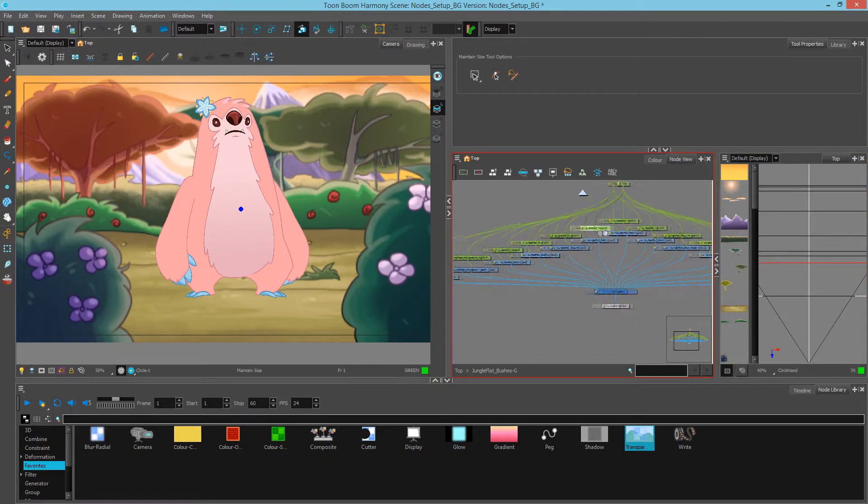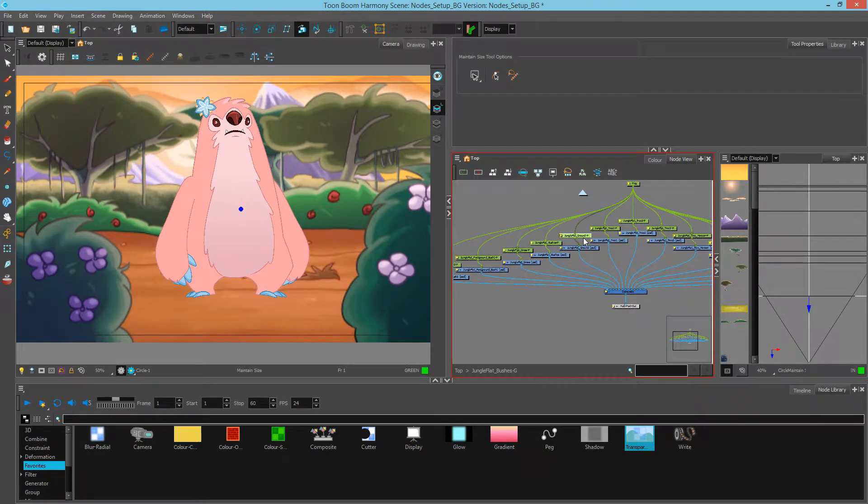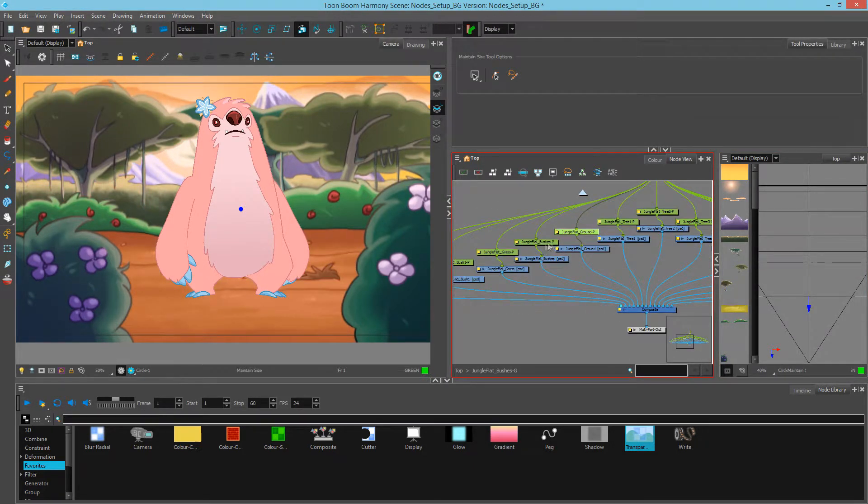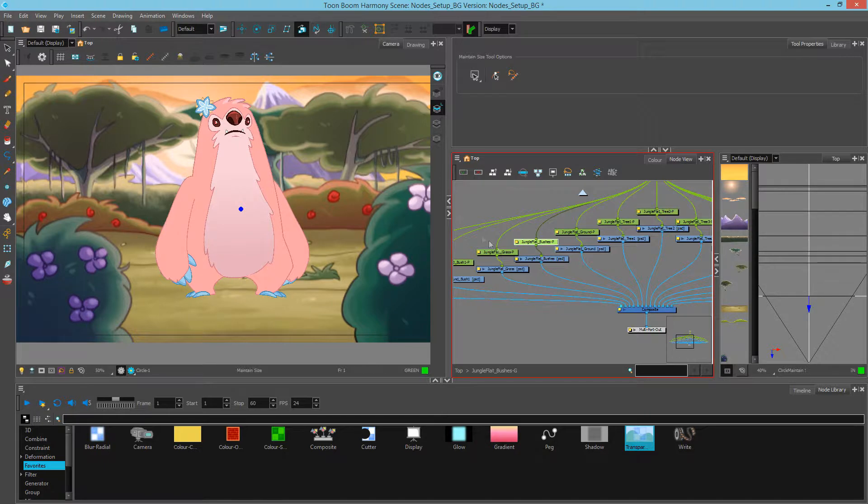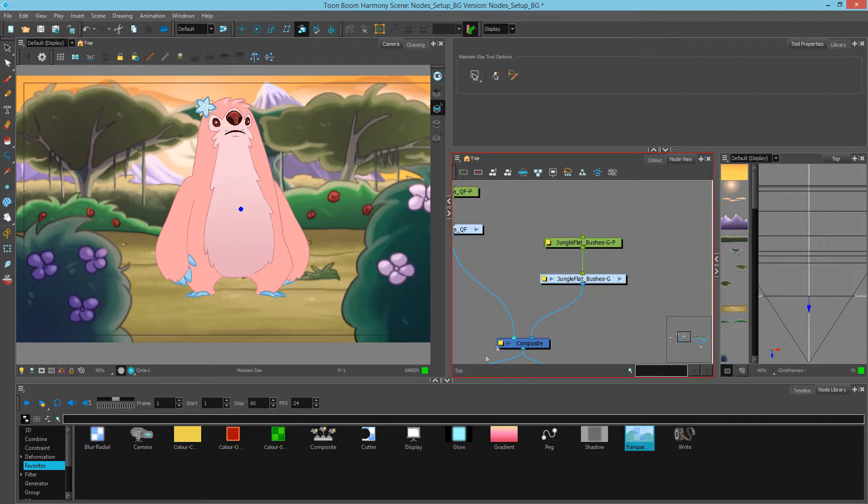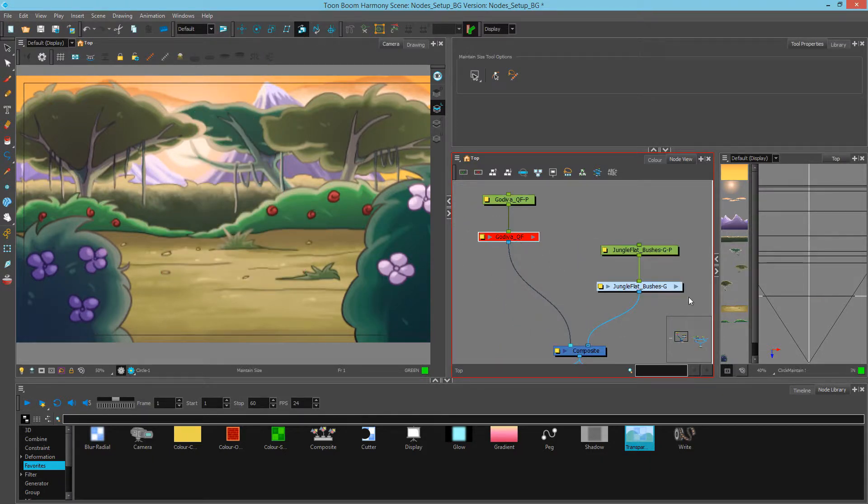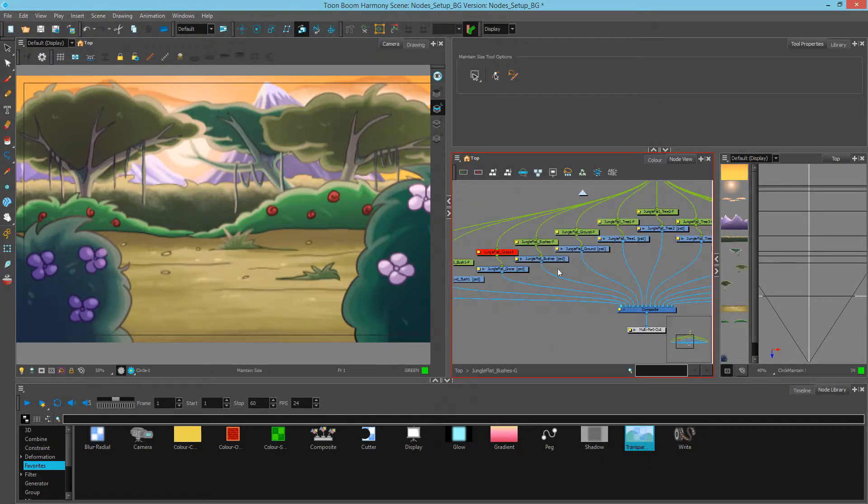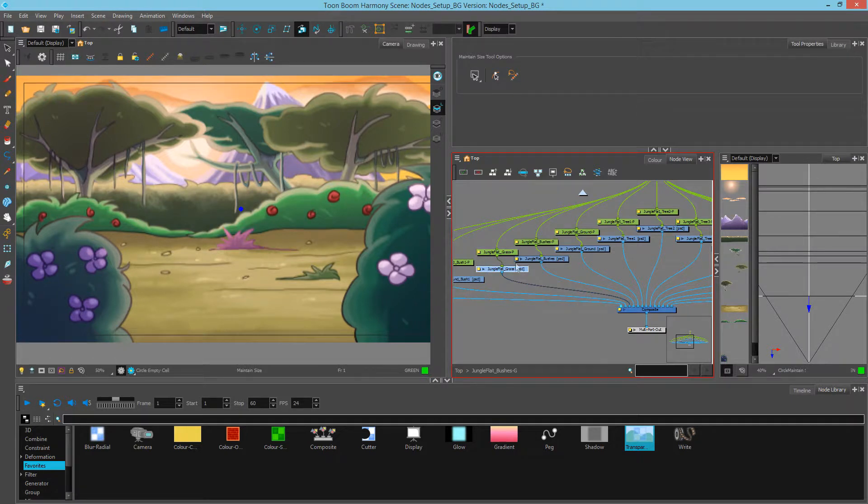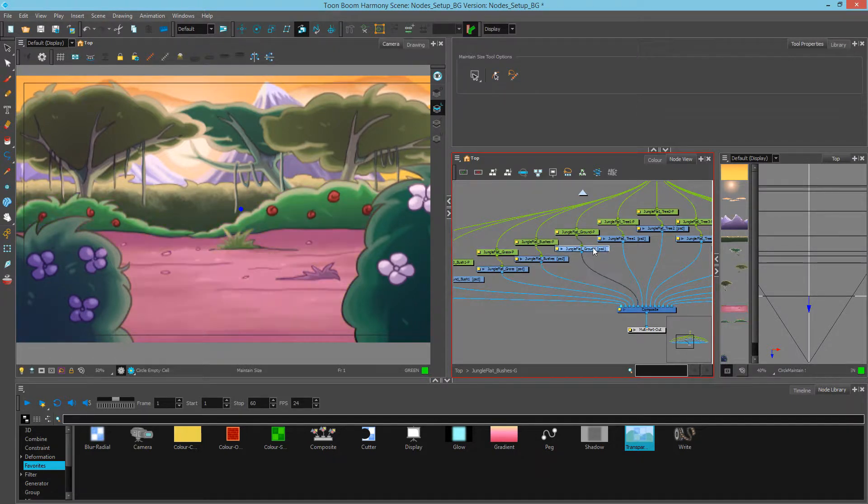Now when I get over here to the ground, I notice that I also have these flat bushes and another bush behind our character that we can't see. Let's turn off the character so we can focus on that. So there's our bush, there's our bushes, and there's our flat ground.